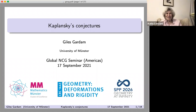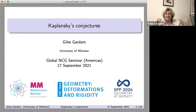It's my pleasure to introduce Gilles Gardam from Münster University. He will talk about the Kaplansky conjectures, and Gilles has kindly made his slides available for us to follow. If you click on the chat, you'll see the link to his web page and can have the slides available while he's talking.